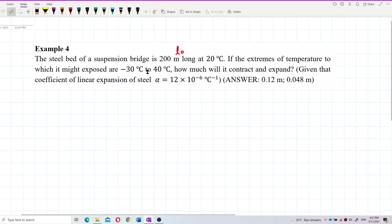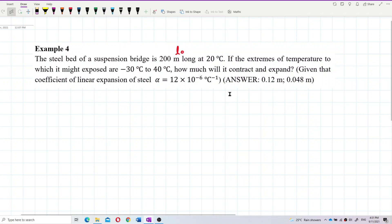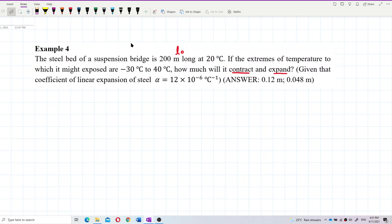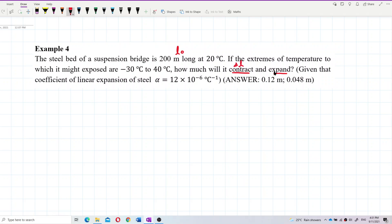There are two parts to this problem. The question asks for how much it contracts and how much it expands, so there are two answers to find — both asking for delta L.